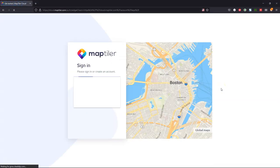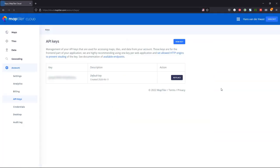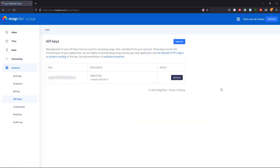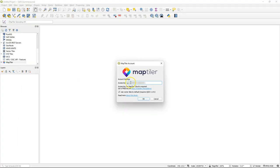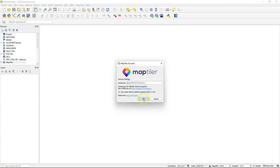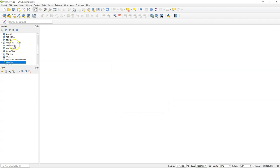Use the link to go to the MapTiler webpage and create an account or login to an existing account. Then find under the account the API keys and copy your API key. Go back to QGIS and paste your API key and click OK. This API key is now stored for further sessions.